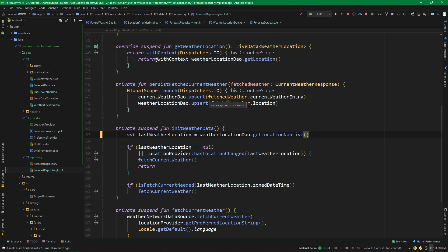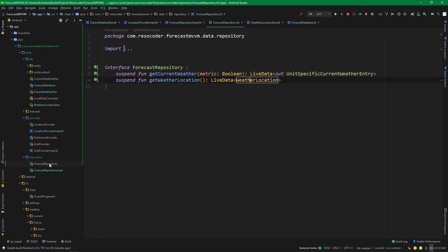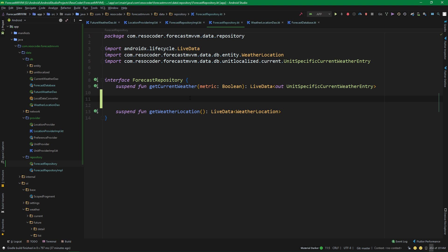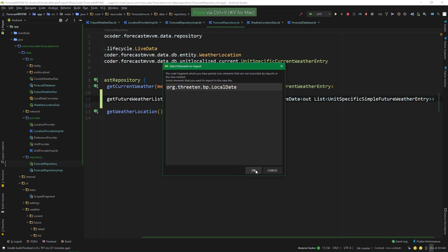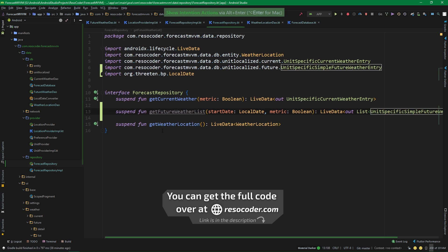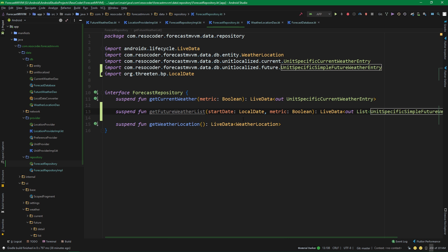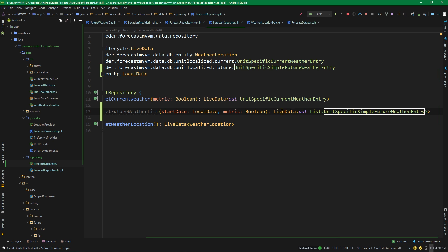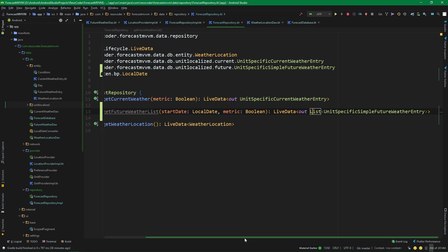Now that we have the bugs fixed, let's add new functionality. We need to add a way into the forecast repository to fetch future weather. First let's modify the interface of forecast repository and add a function. Its name is getFutureWeatherList — it's a suspend function. We pass it a start date from which we want to fetch future weather entries, and we return LiveData which contains a list of unit-specific simple future weather entries.